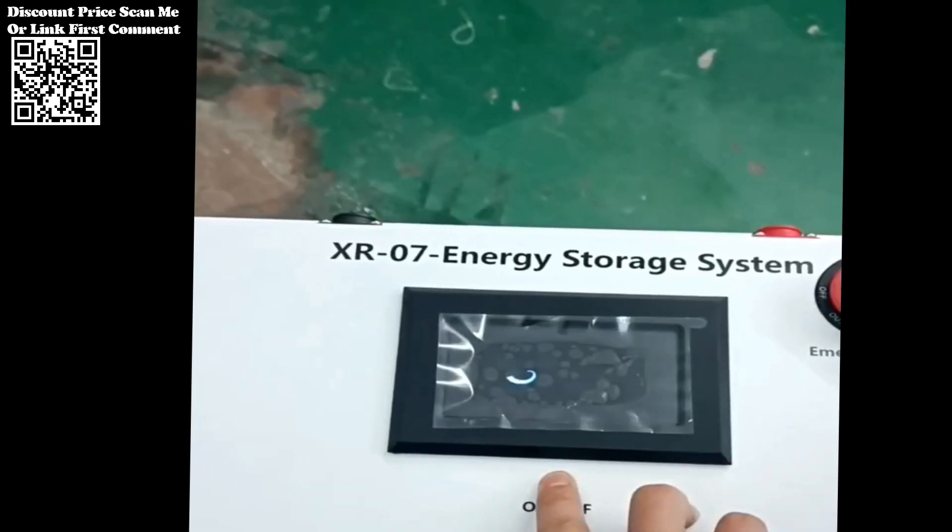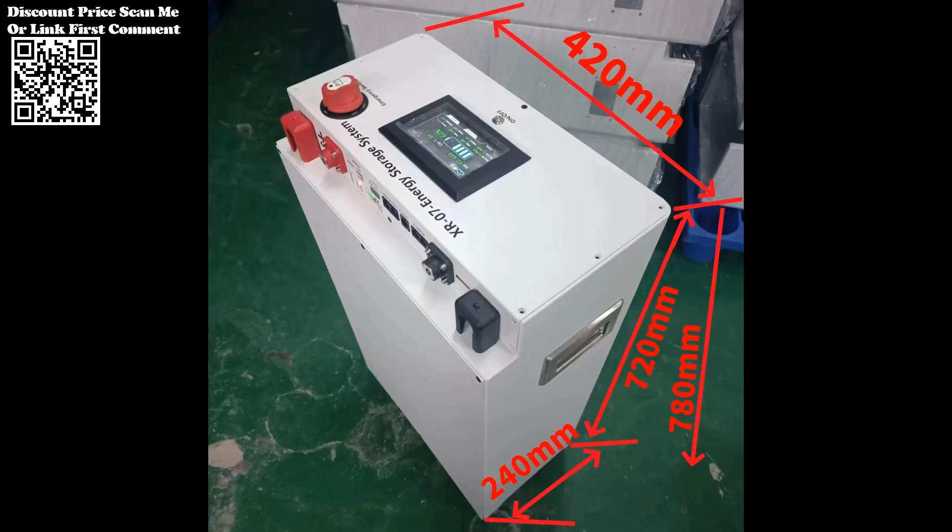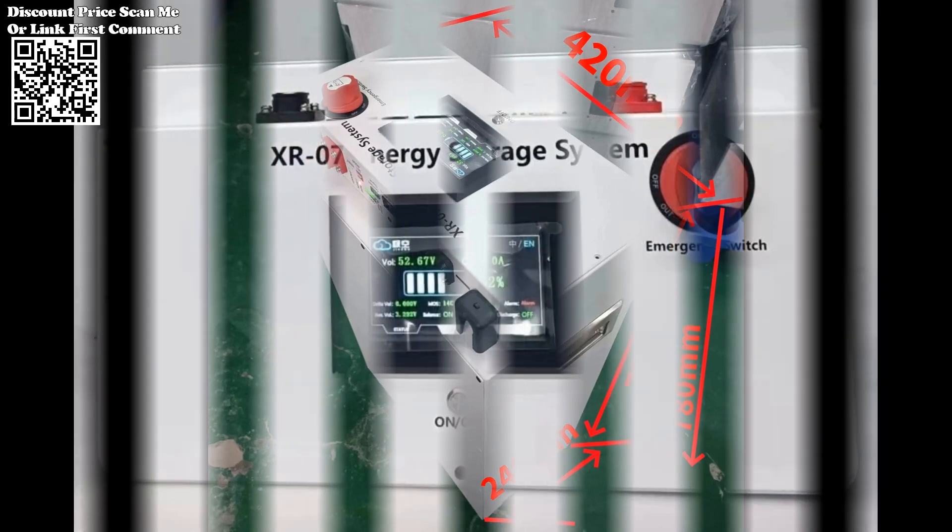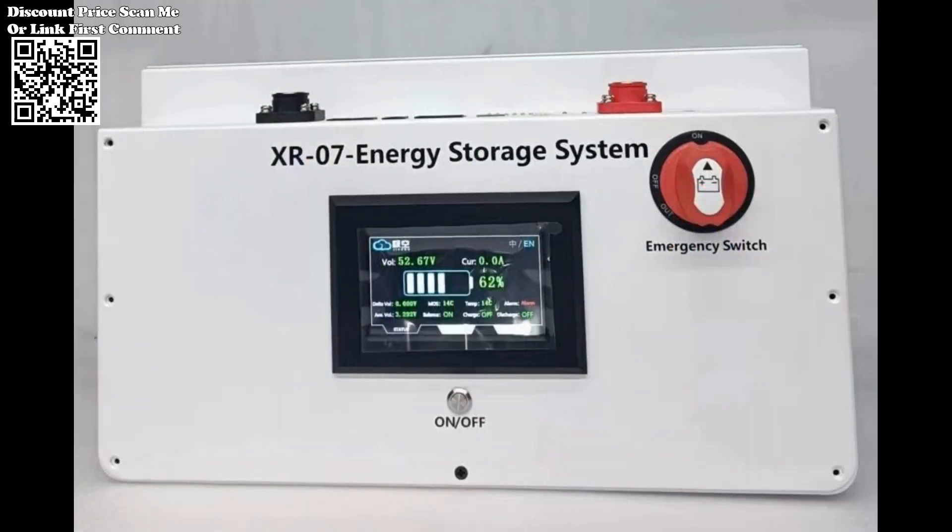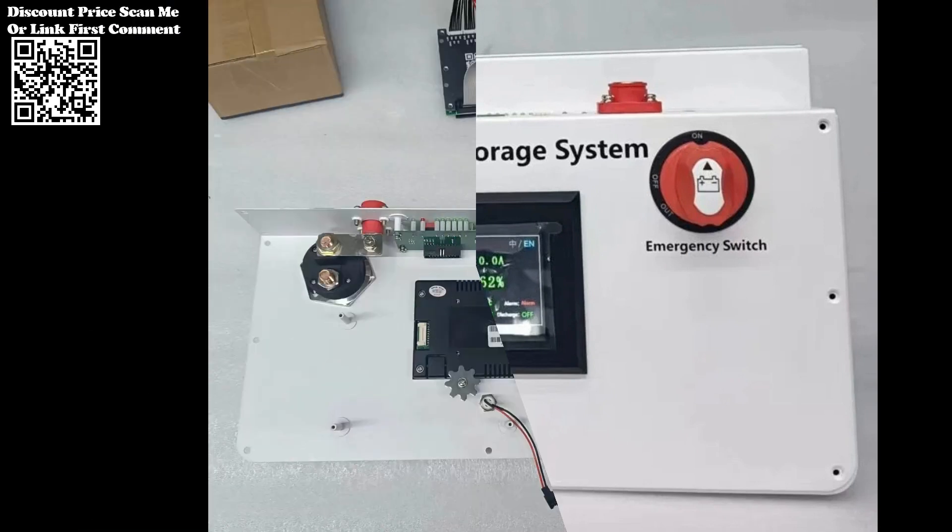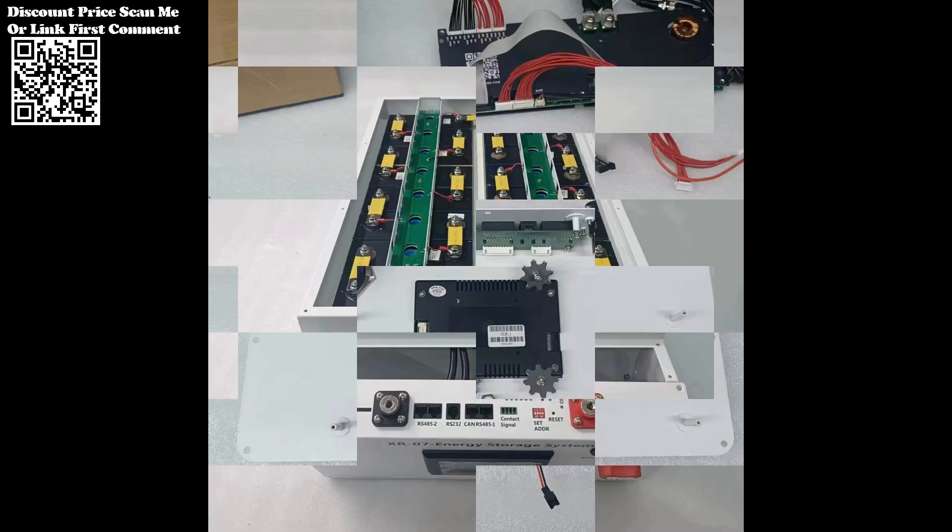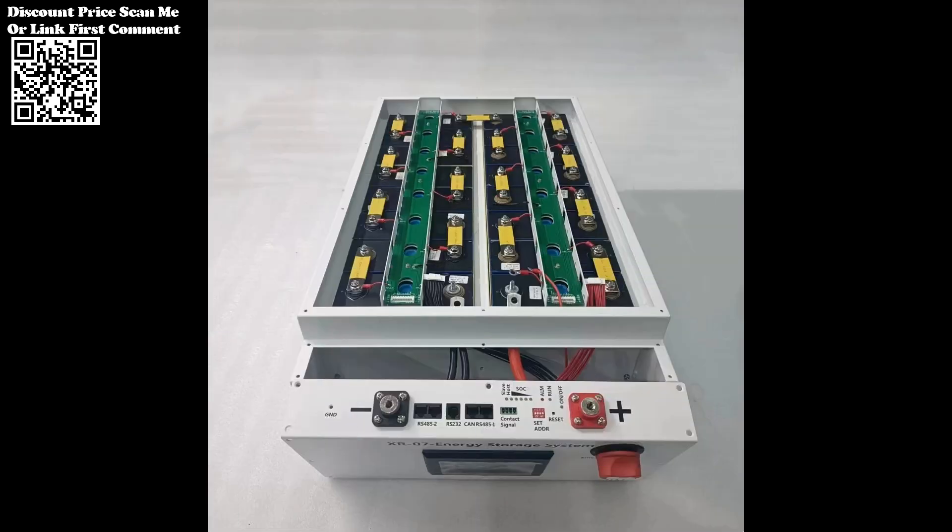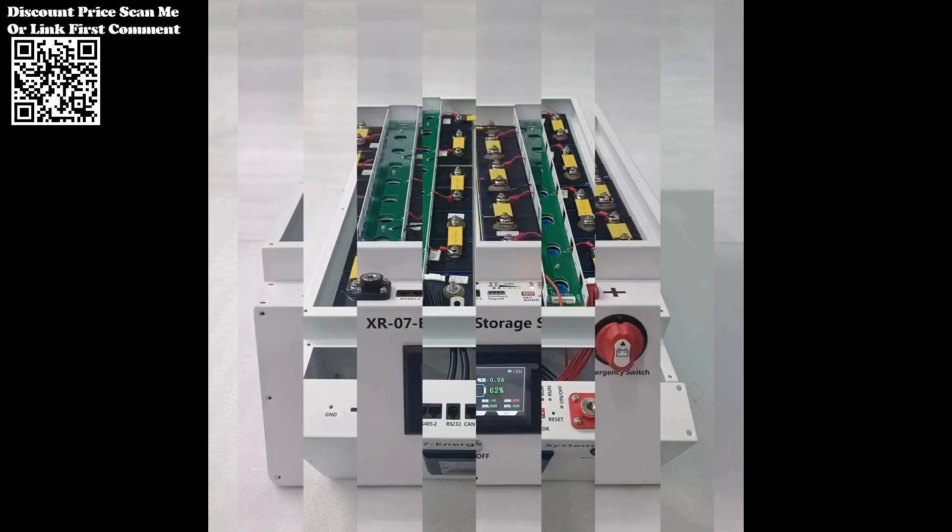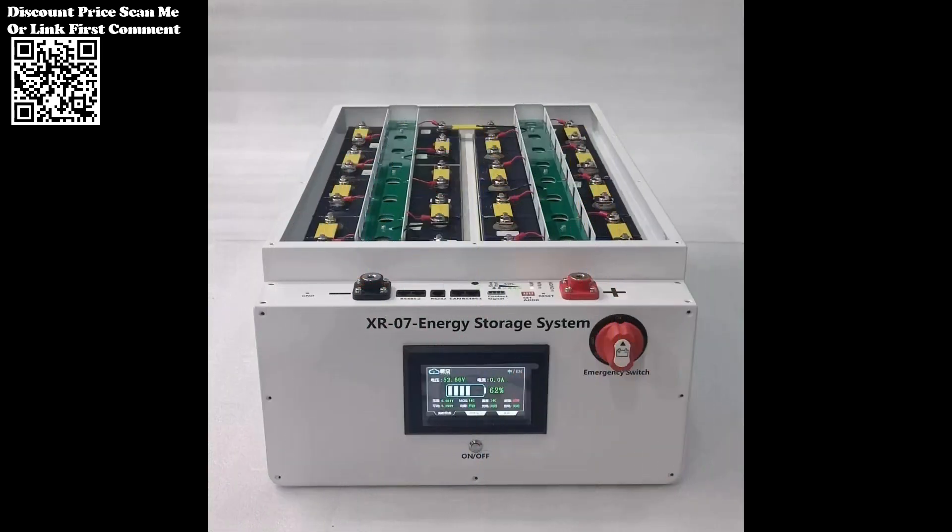The XR07-48V280Ah power box offers multi-function communication capabilities, including CAN bus, RS-485, LCD, Bluetooth compatible with Android and iOS, and PC host computer interface. This comprehensive communication suite enables seamless integration with mainstream inverters, allowing users to monitor and control their energy storage system with ease.